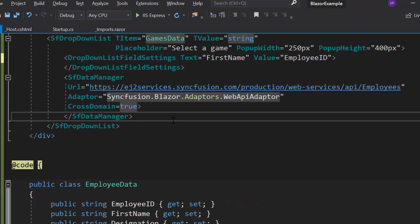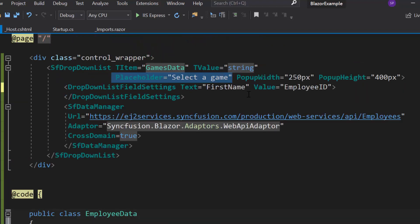As I have set employee names as data source, so let me change the placeholder property value as select a name.